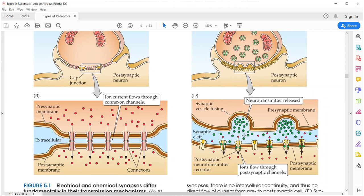These neurotransmitters follow the paracrine category of signaling mode. They are released by a presynaptic cell and taken up by the receptors of a postsynaptic cell. It is by the action of the G proteins that the neurotransmitters further initiate the downstream signaling pathway in the target cell. This is basically how neurotransmitters move.